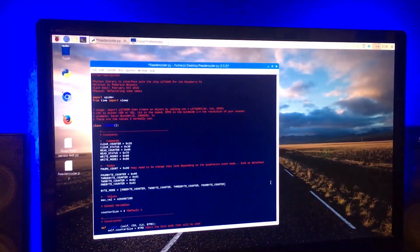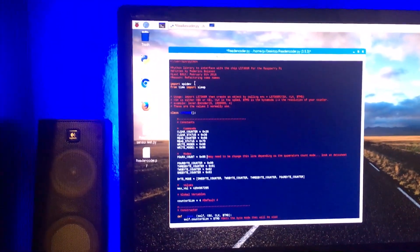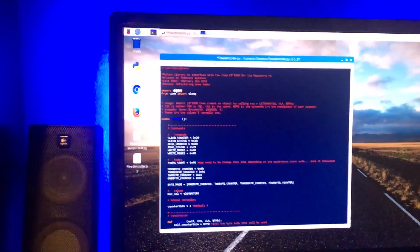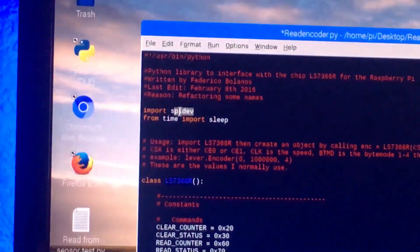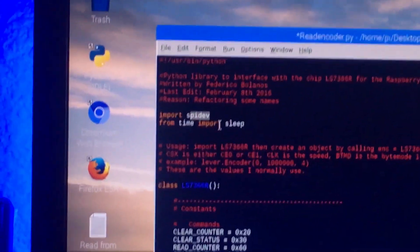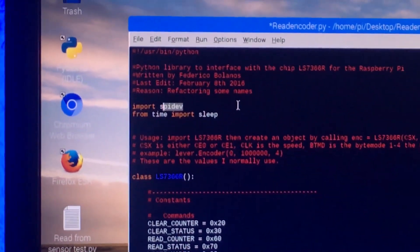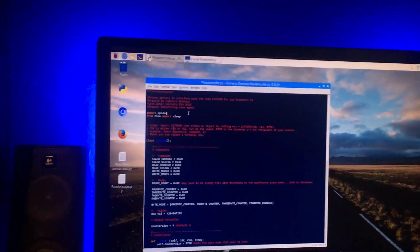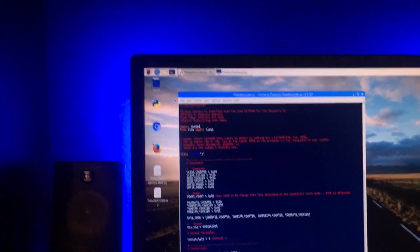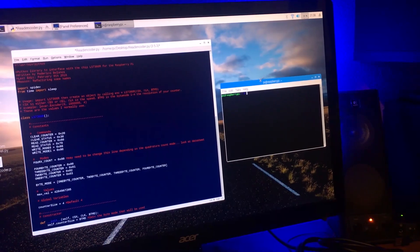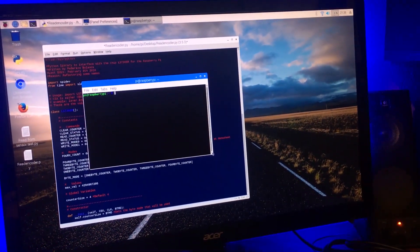Then the next thing you need to do is you need to make sure that this package is installed: SPI dev, or some people like to call it spy dev. The way that you get this to work is you come up to the command prompt and then it'll open up this little window.